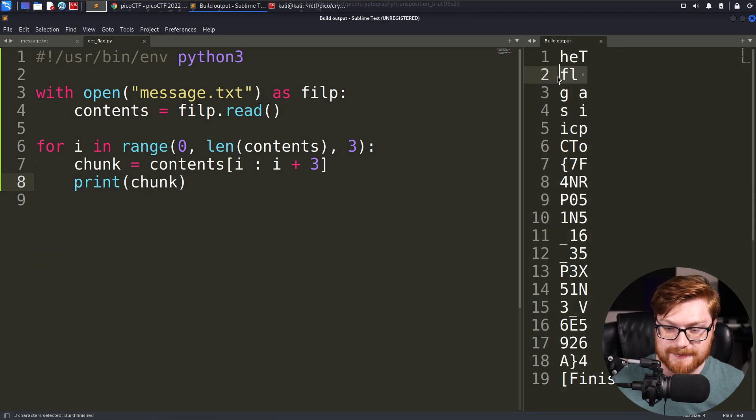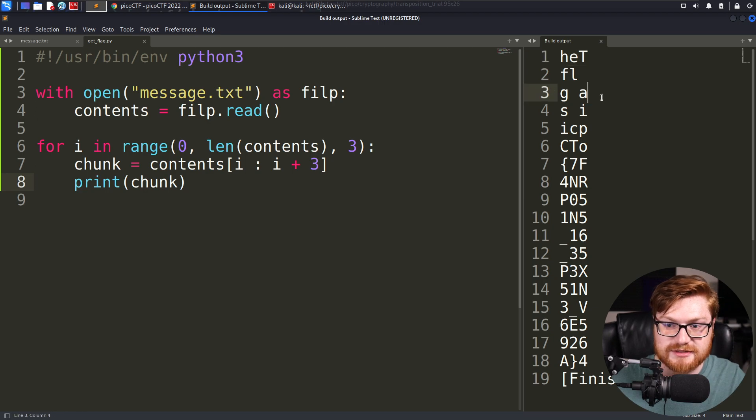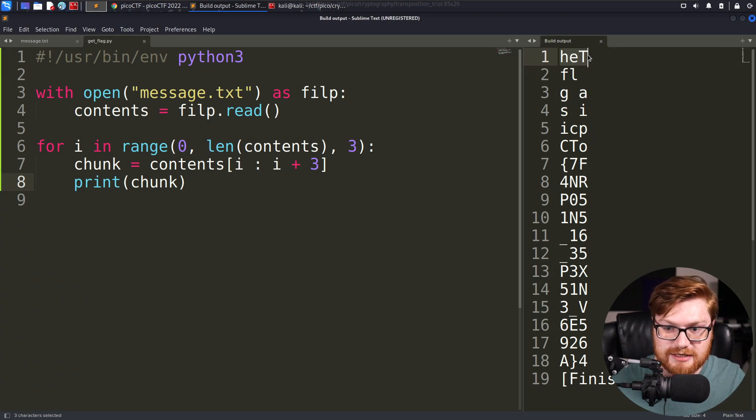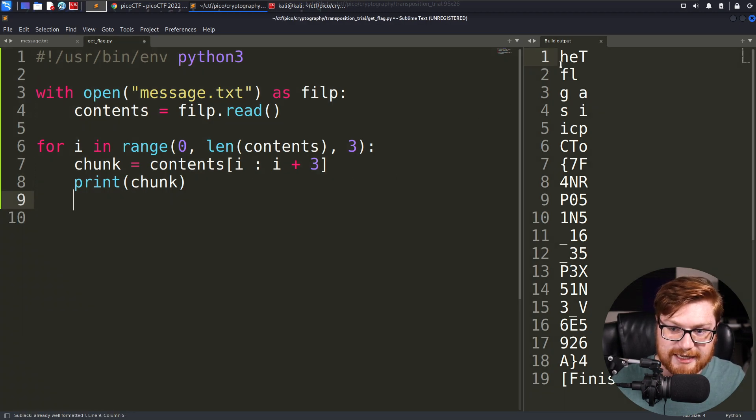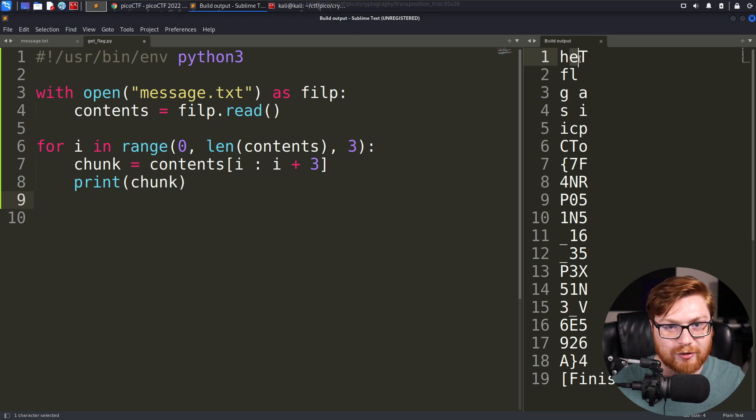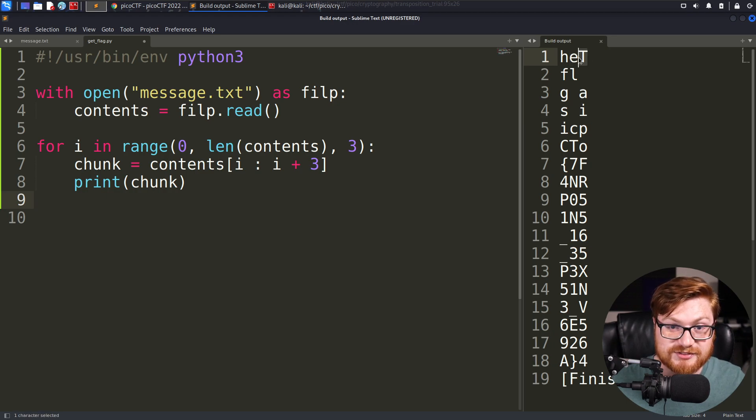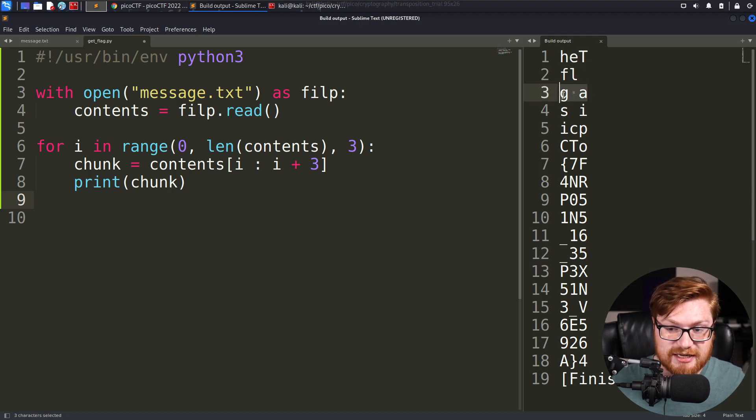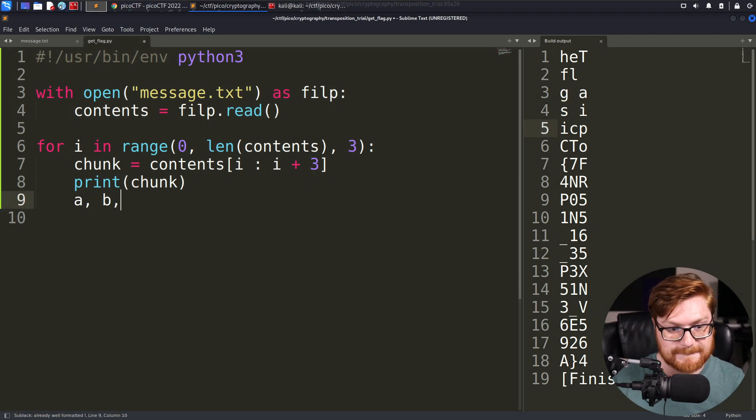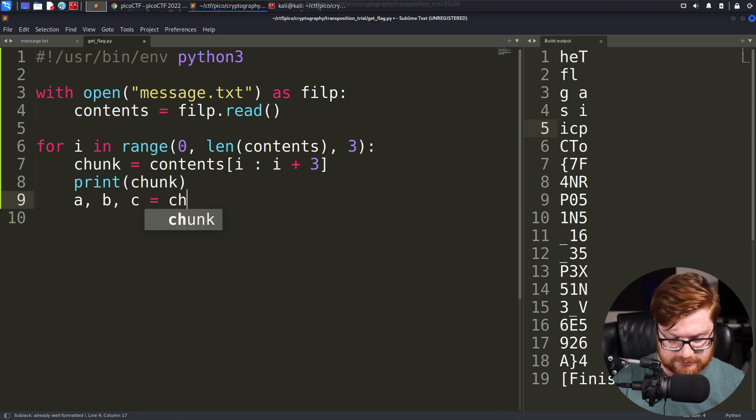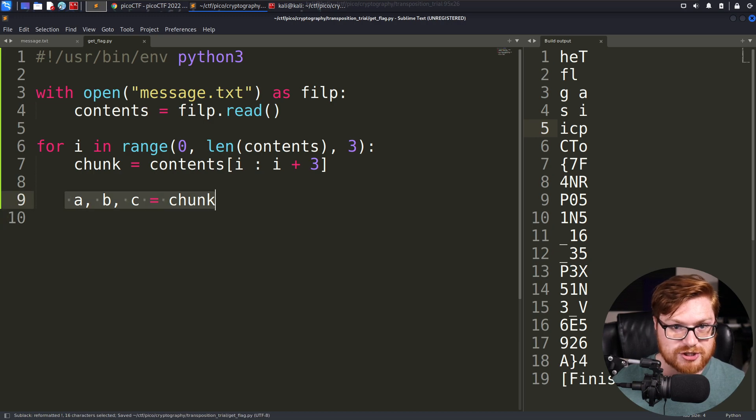We can say the chunk will equal the contents split from I to I plus three. So we could get each of those chunks that seem to be rearranged, the FL, GA, SI, building out what will be rearranged as PICO CTF. Now because these are all three characters long for every single segment, consider these H like the value A, E like we can call that B, and T we can call that C. And that will just be a placeholder name for any of the positions in our sets of three. So let's say A, B, and C will equal all of their appropriate positions in our chunk.